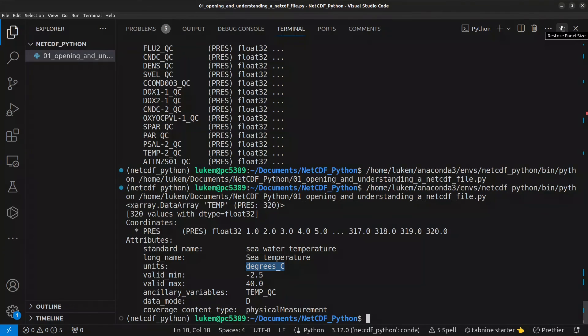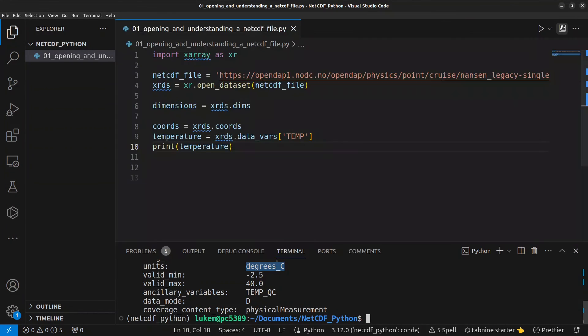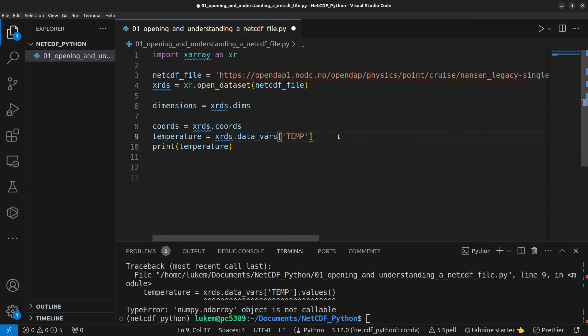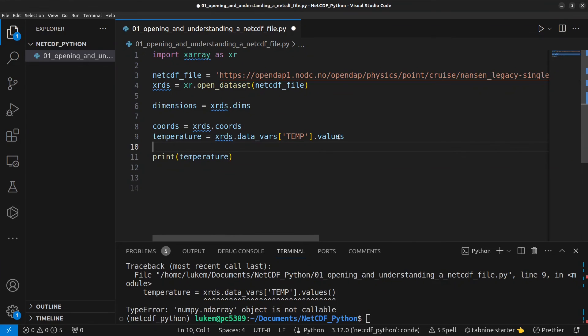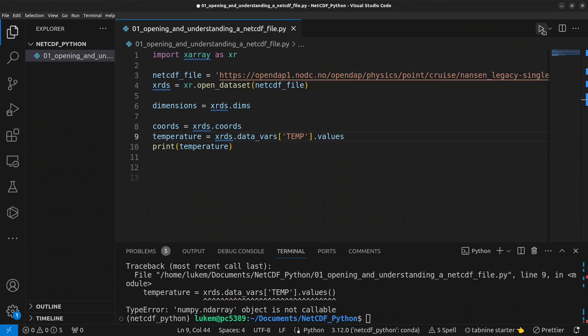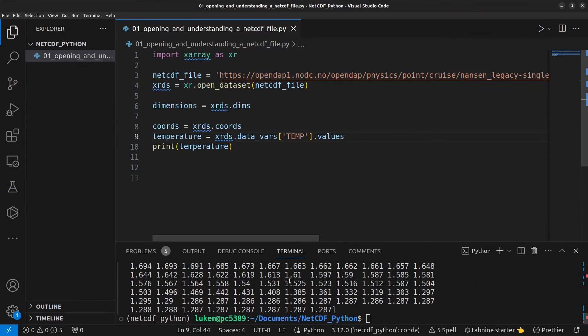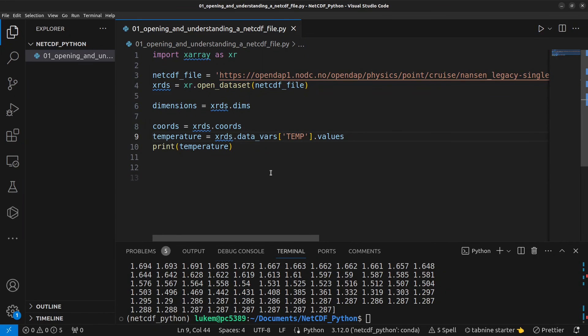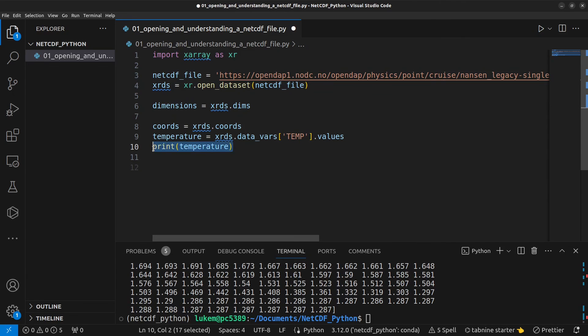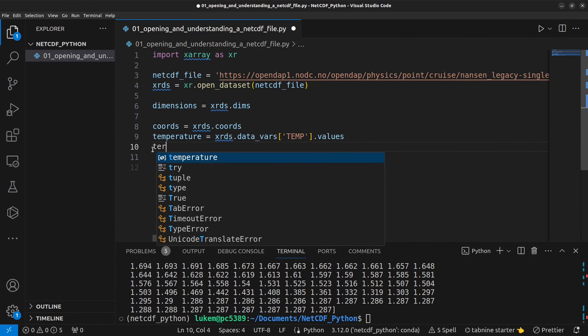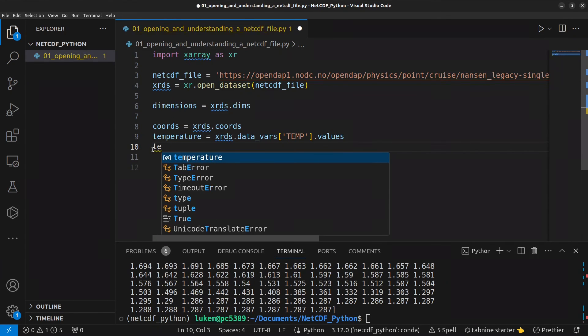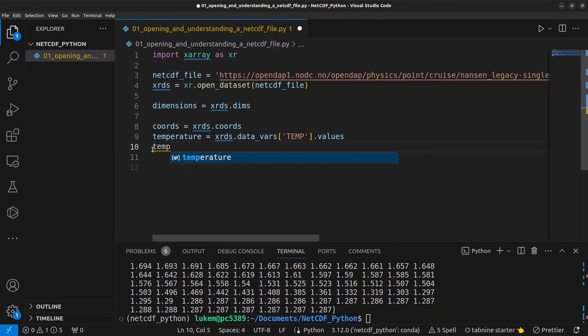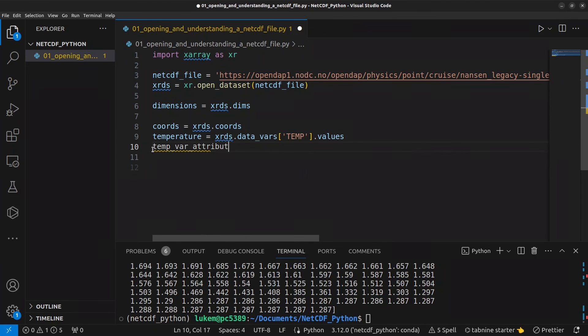So let's look now at how to access the actual values and we can do that by just adding dot values to the end and this exports the data into a numpy array in this case because there's only one dimension it's a one-dimensional array but if your variable has two dimensions you can export the data into a 2D array and so on now let's say we want to just look at the variable attributes so we can call this temp_attributes.